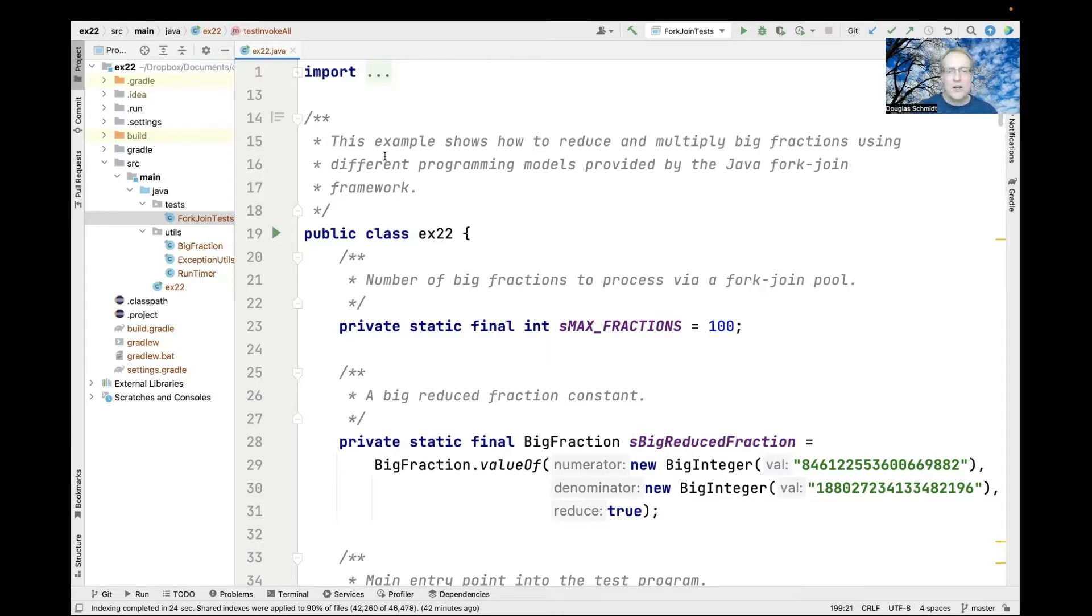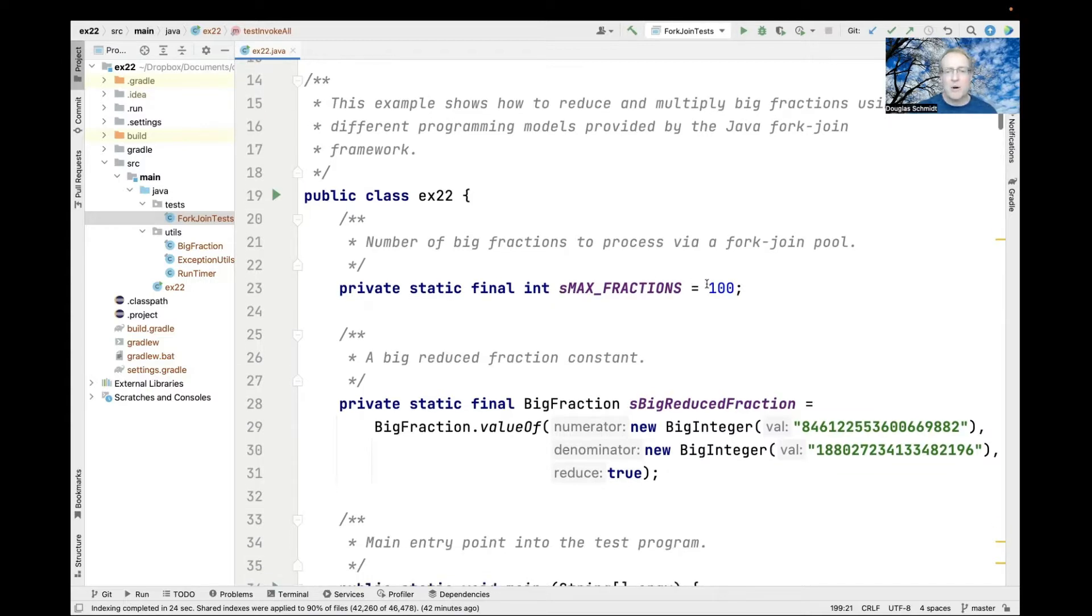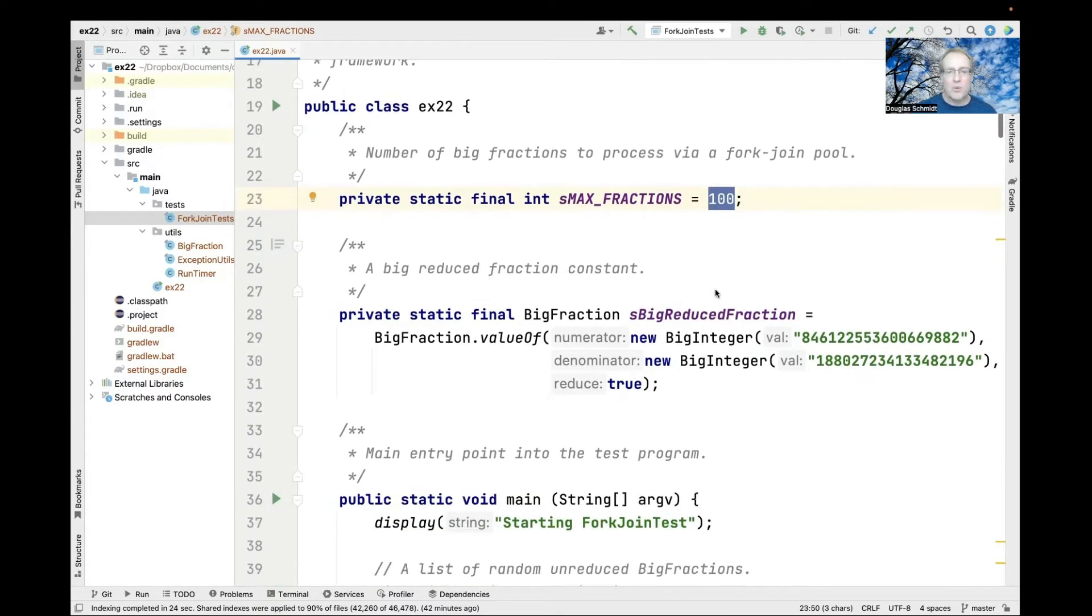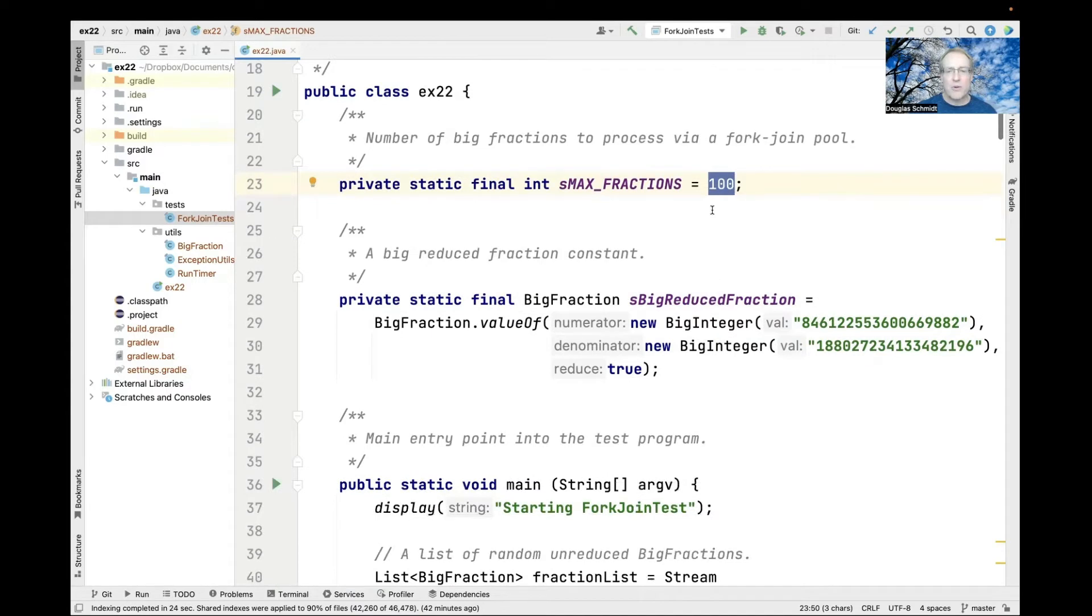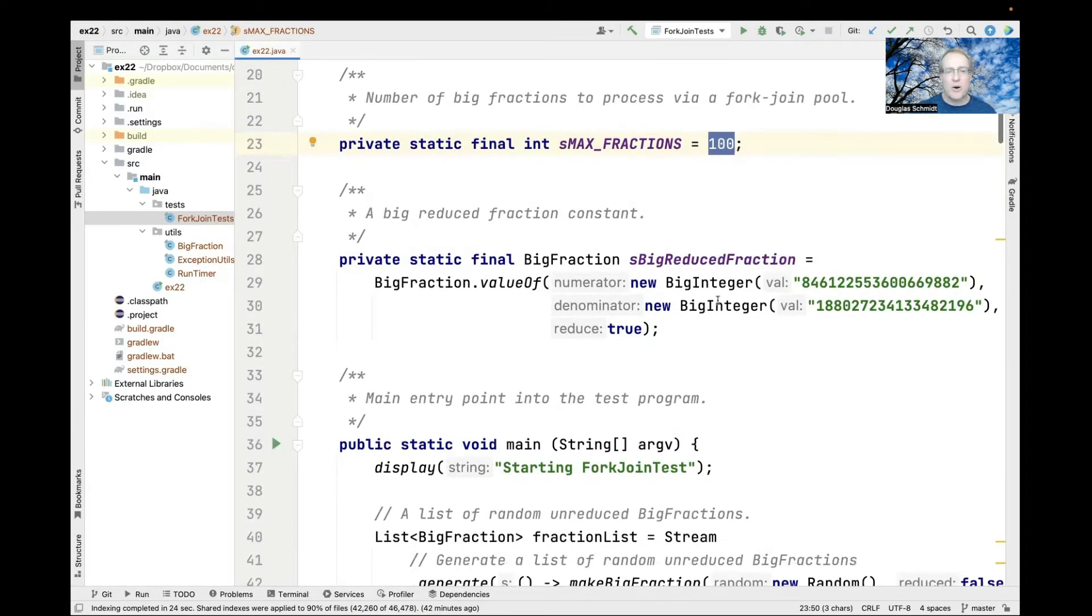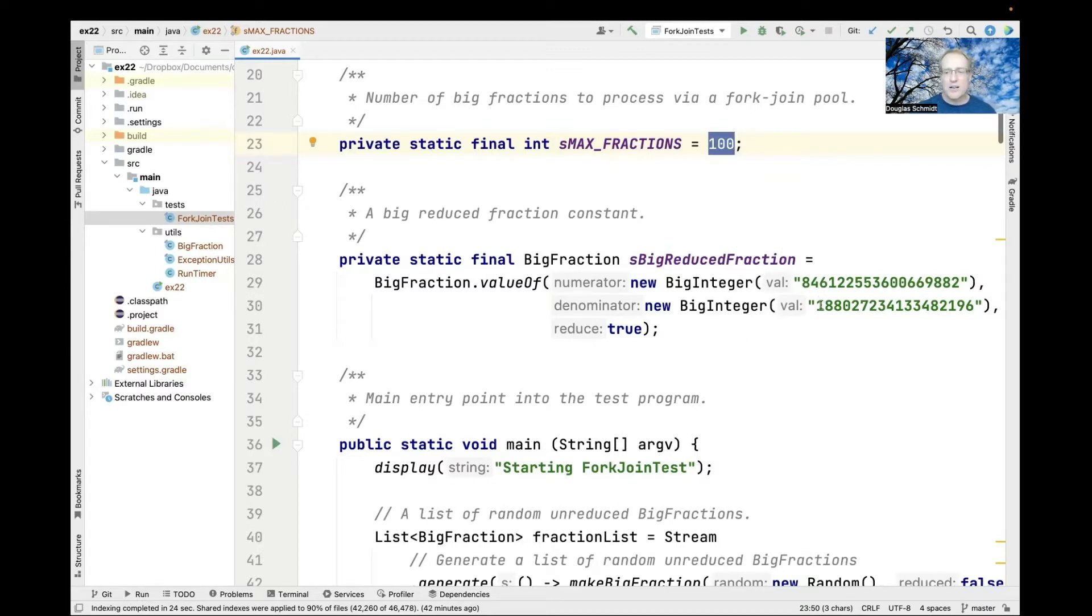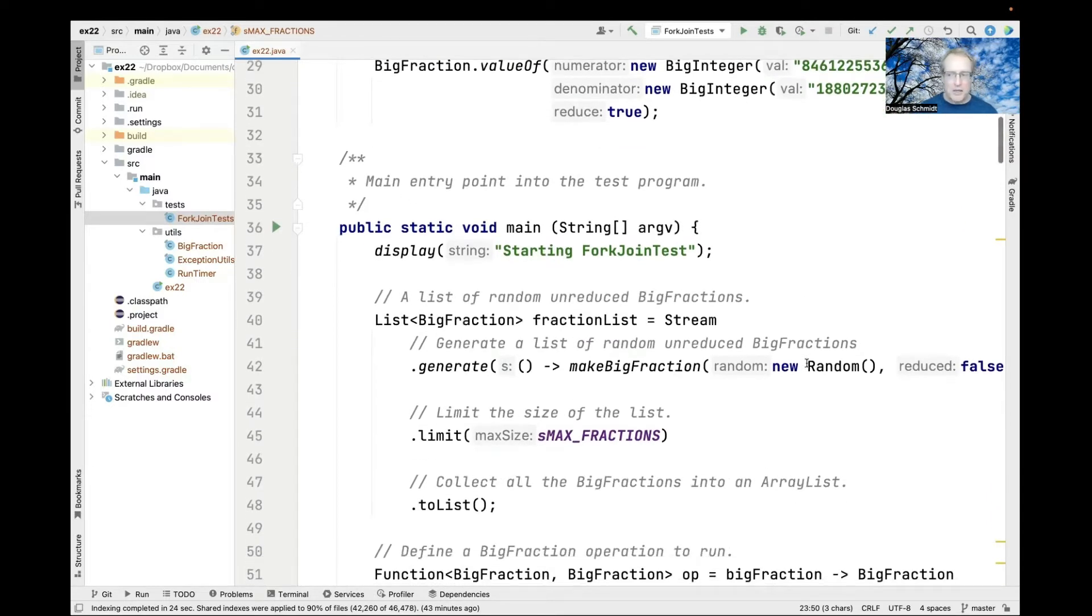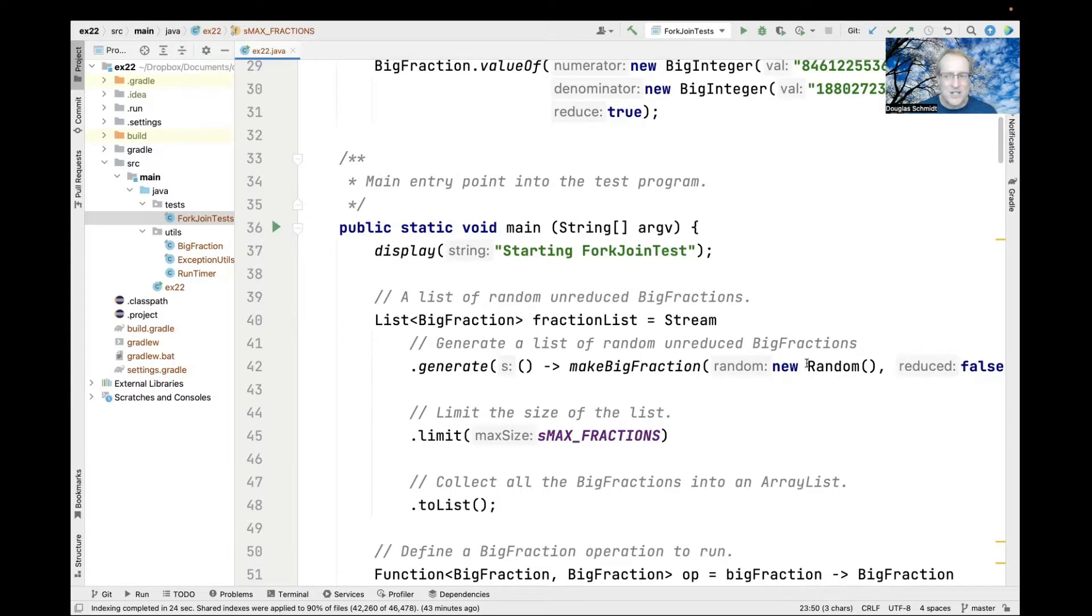We're going to create a bunch of big fractions, randomly generate them, and set it to 100. Then we'll multiply them by this gigantic big reduced fraction with a large numerator and denominator. It'll take a while to do, so this lends itself nicely to running in parallel.